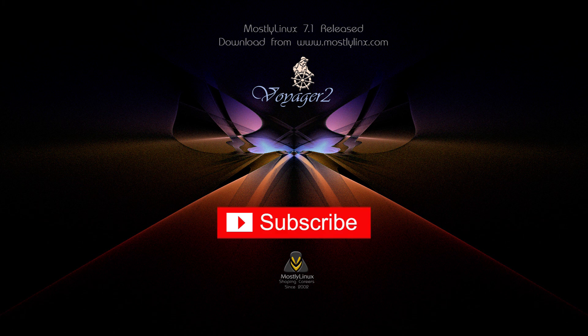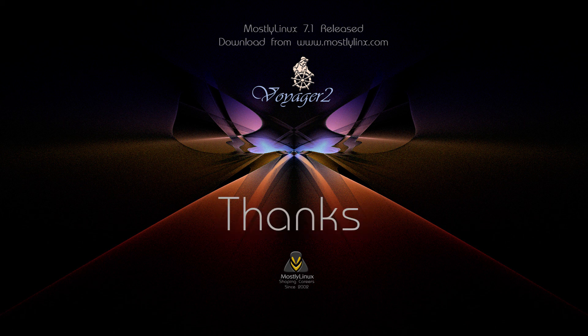If you have any doubt or question, you can post it in the comment section. If you like this presentation, you can subscribe to this channel. Thanks for watching.